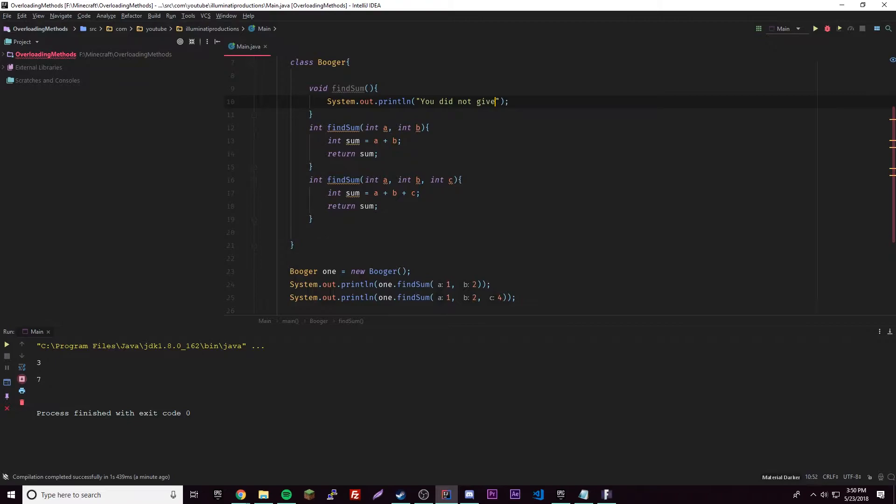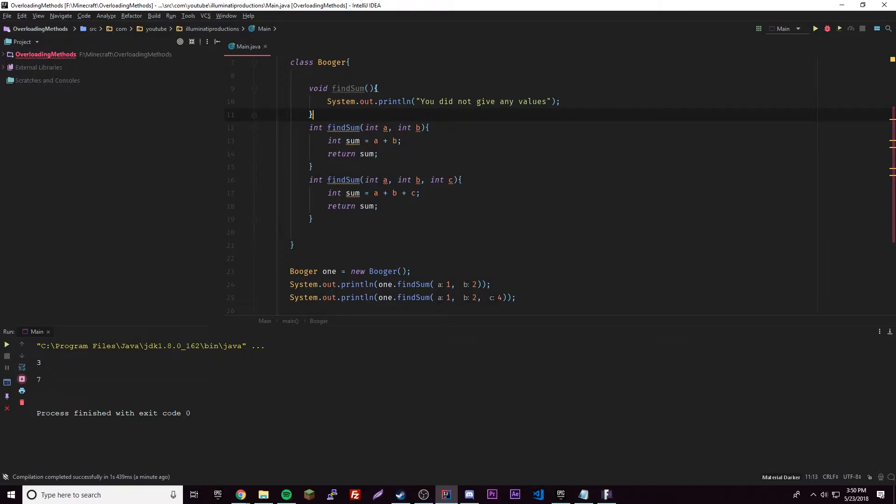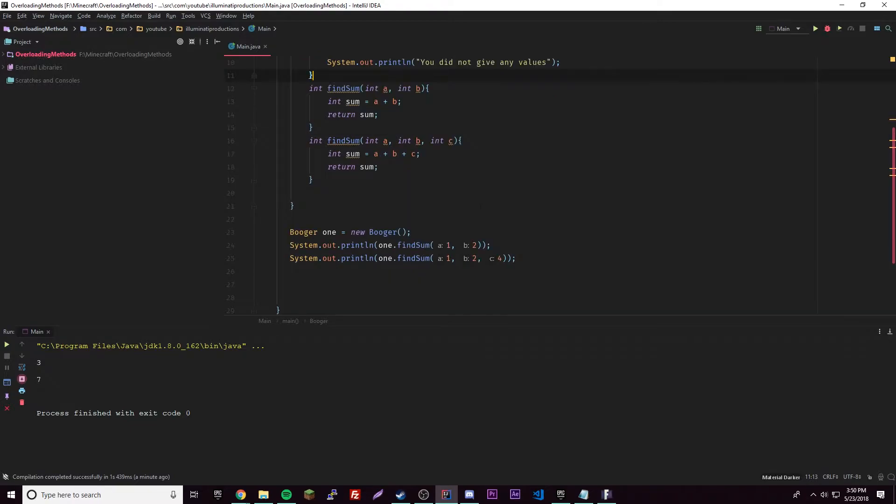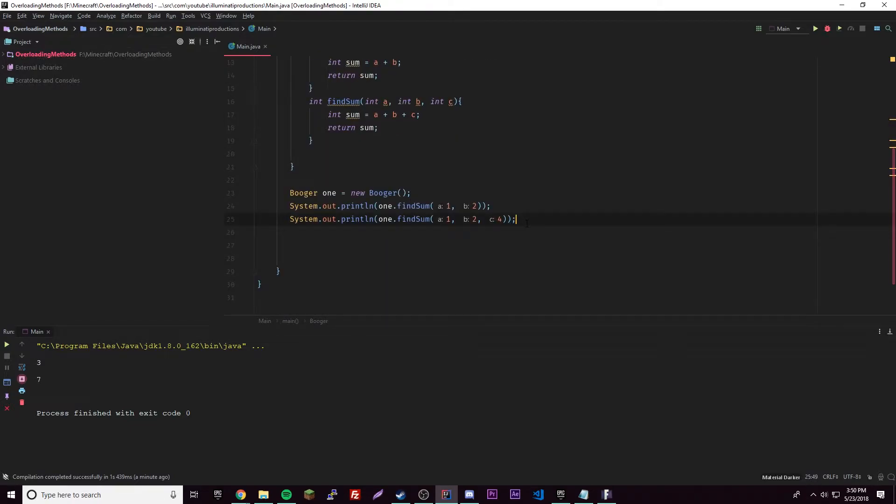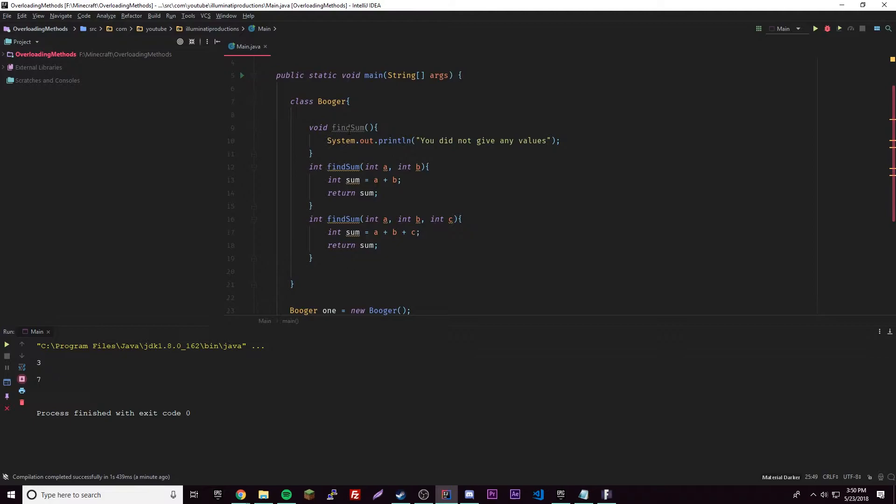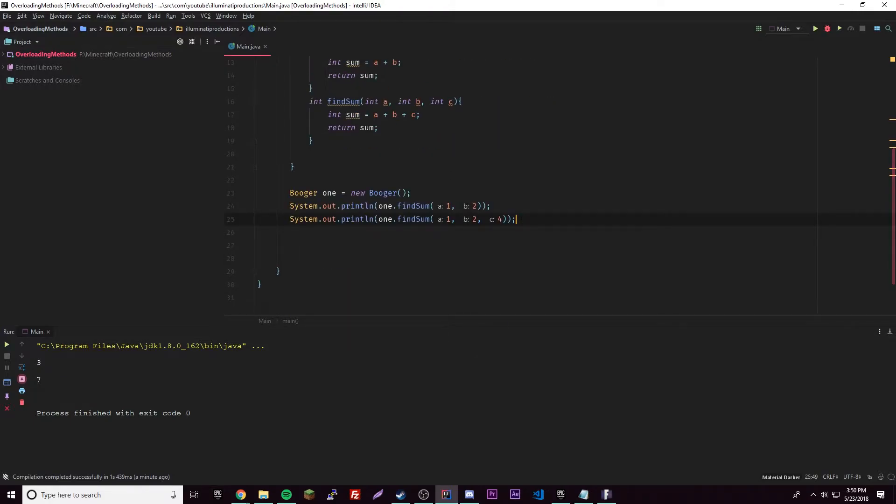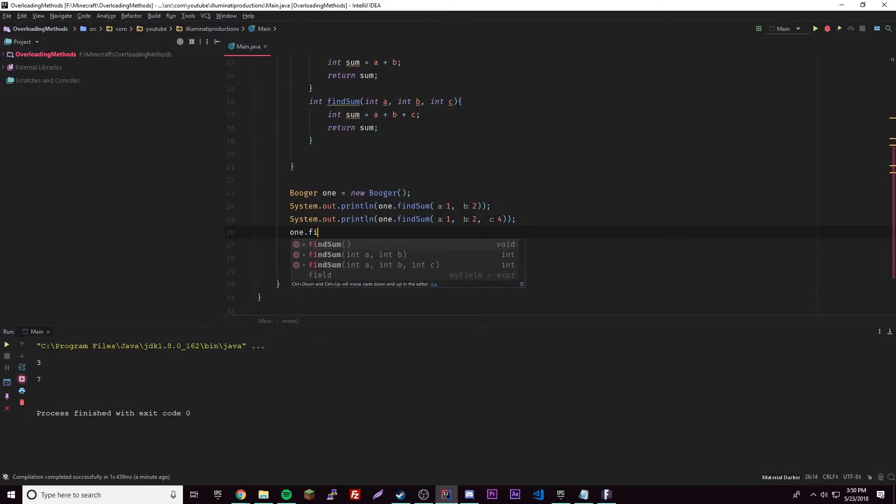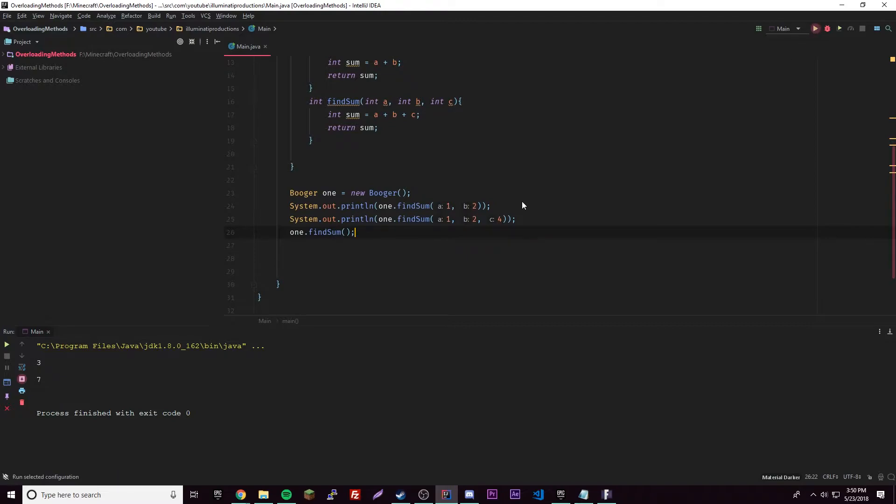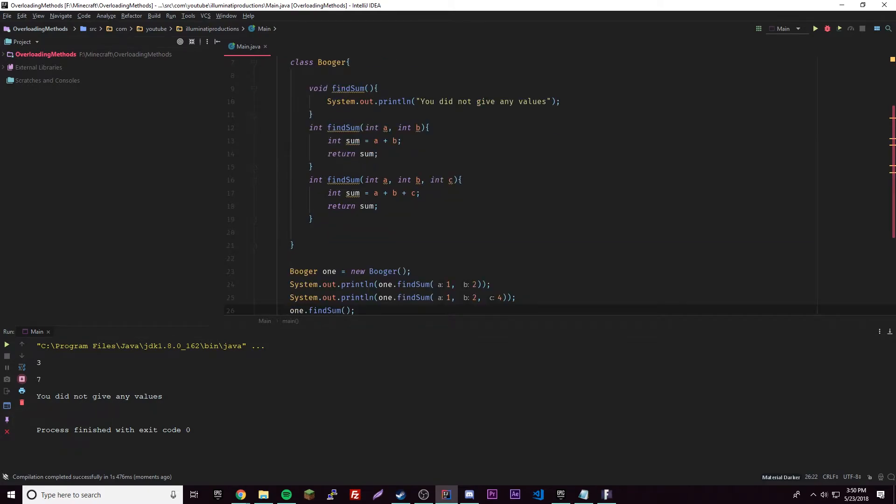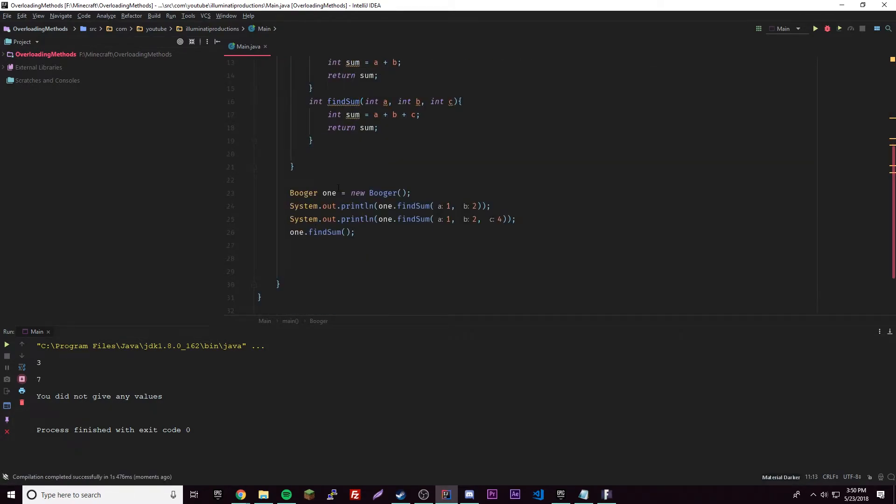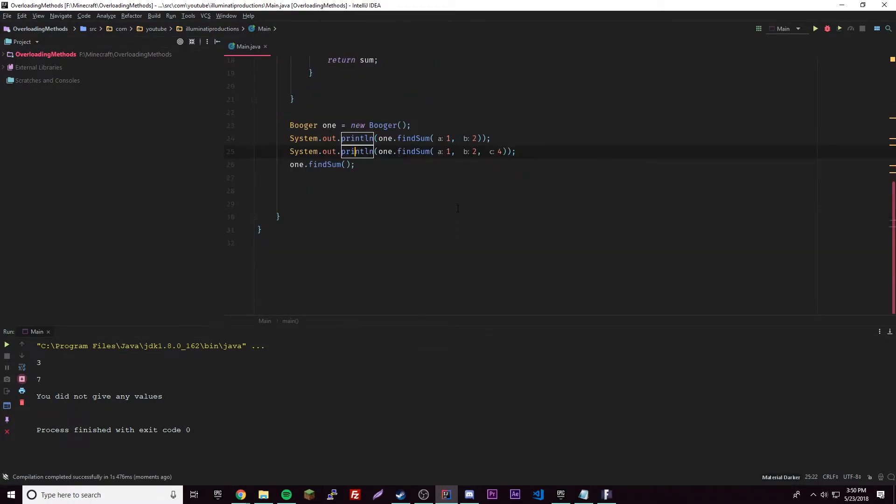So what this is doing: if we don't provide any parameters, it's just going to print this out basically. I should have just returned a string, but anyway we'll just do it like this. One dot find sum and then I don't provide any, right? Then I run it and it works the same way because it knows the difference between these.